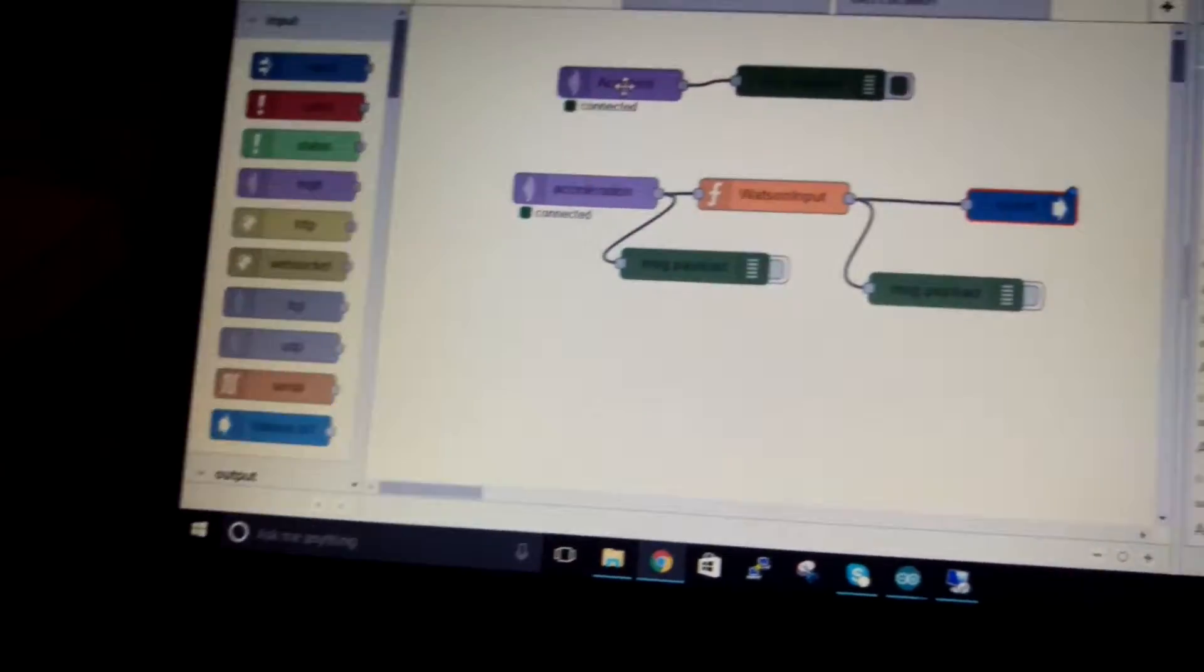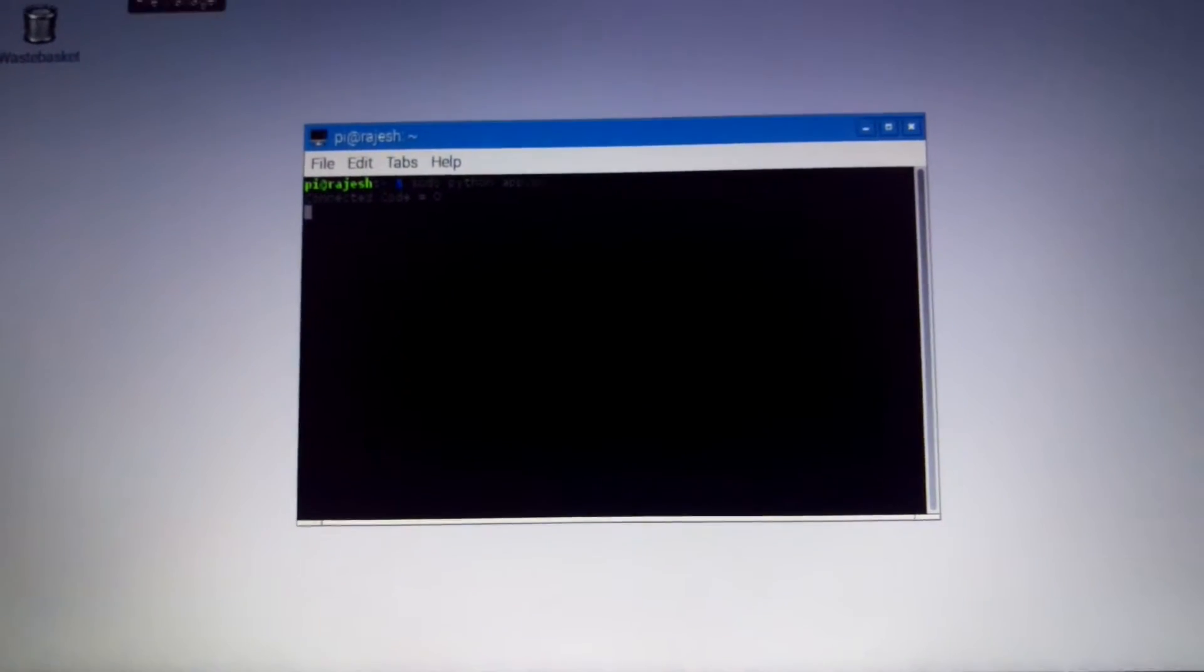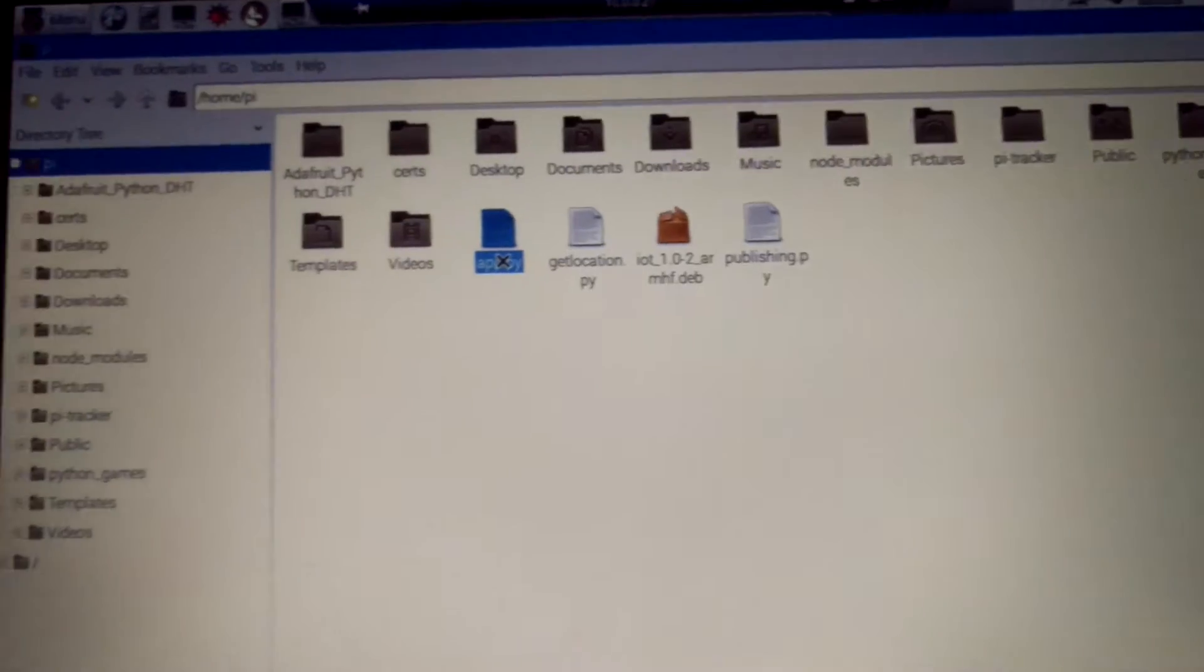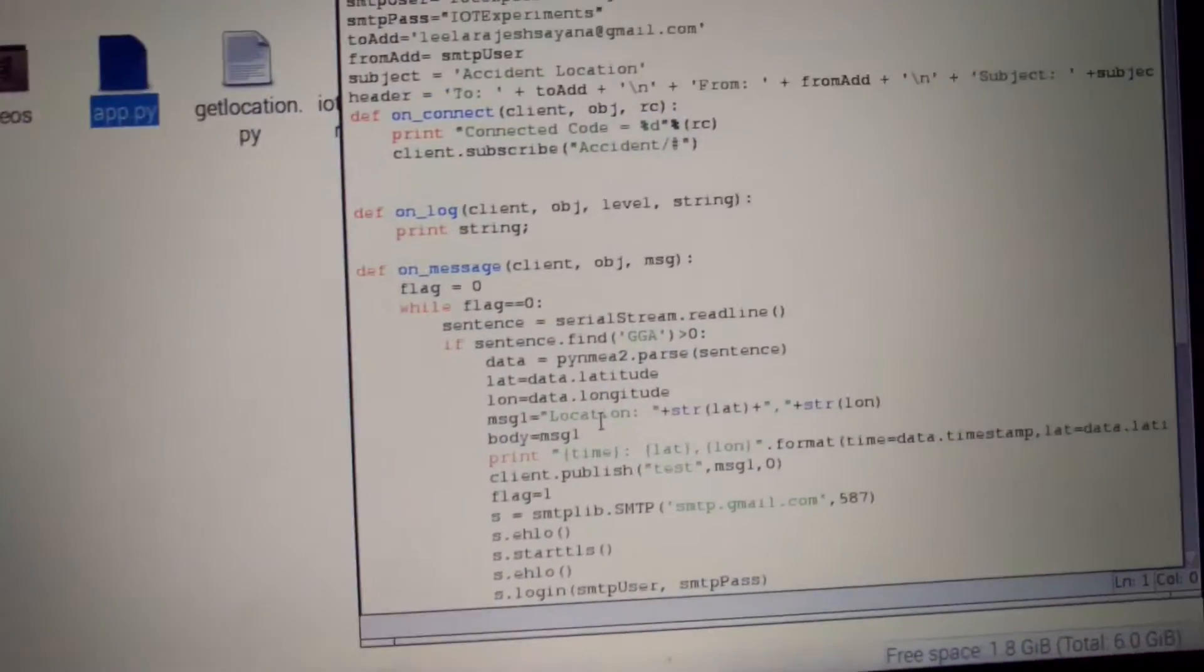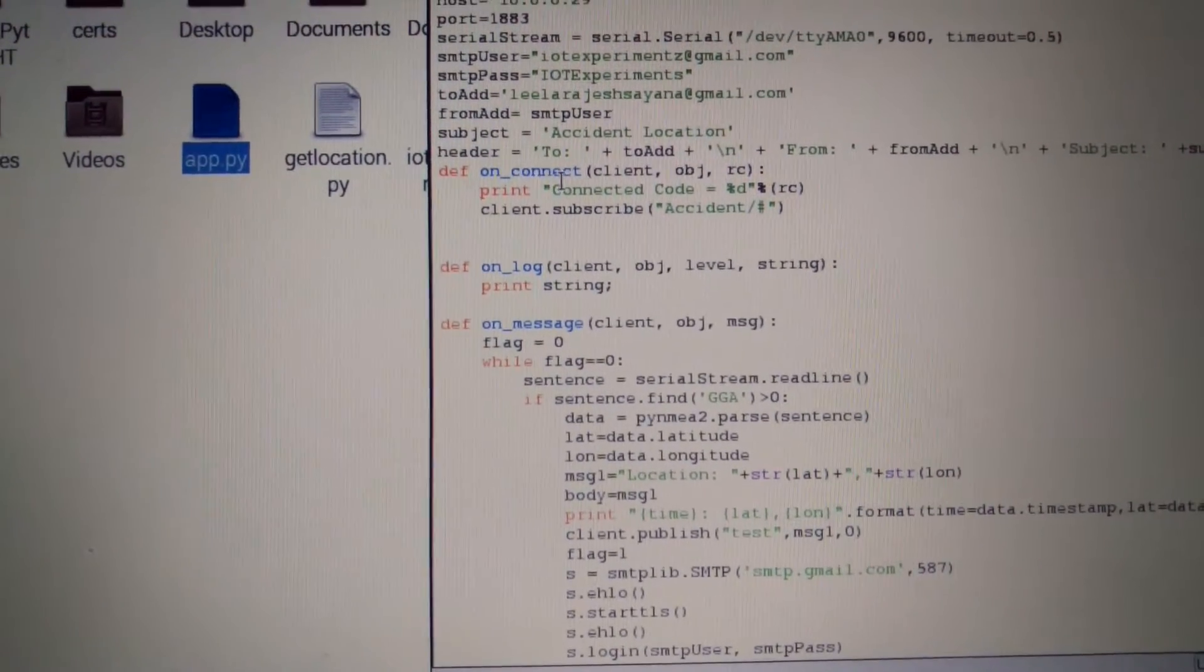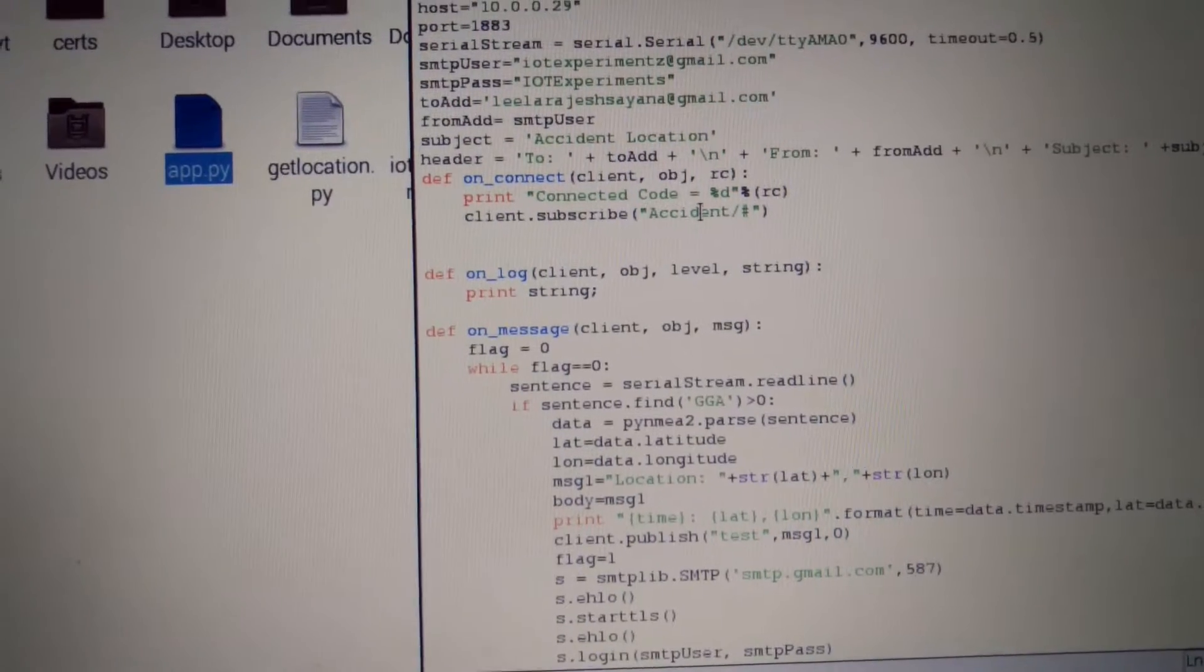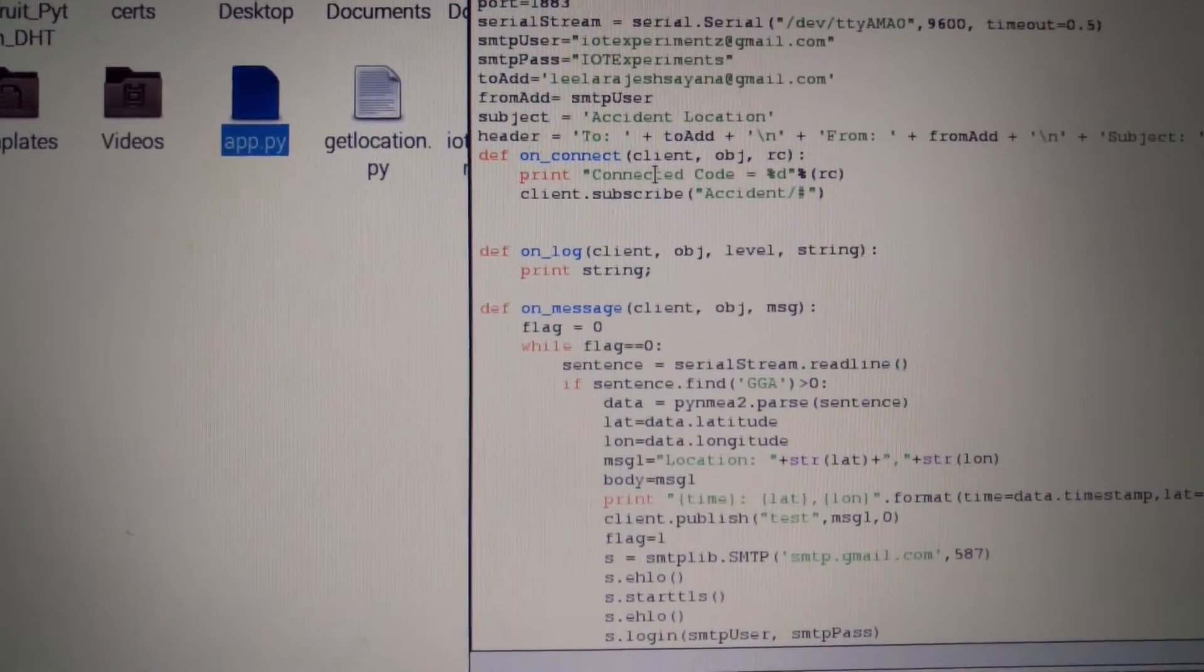This topic is being subscribed in a program in my Raspberry Pi and this is my program. So you can see here when the MQTT is connected, it gets subscribed to the topic called accident.